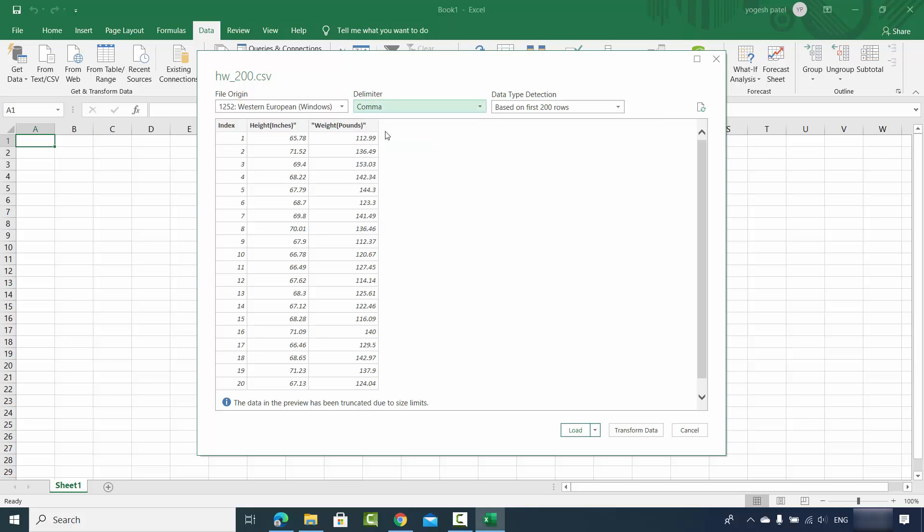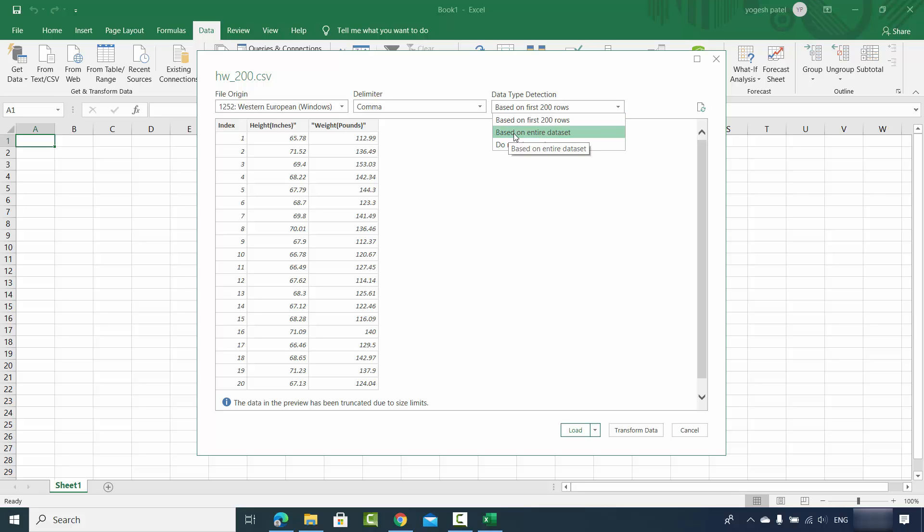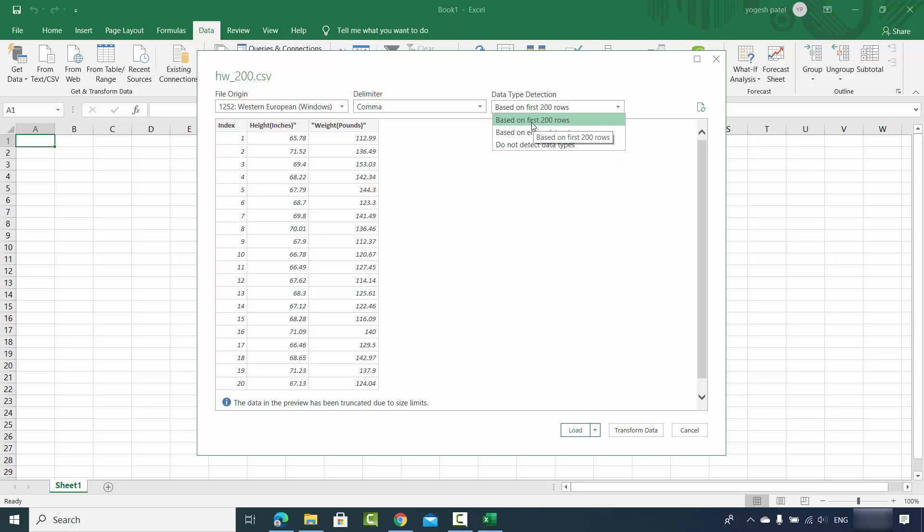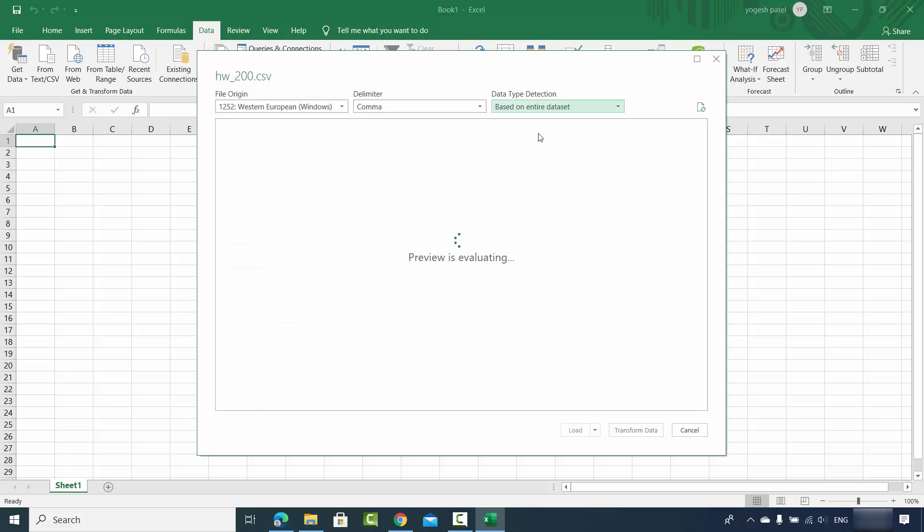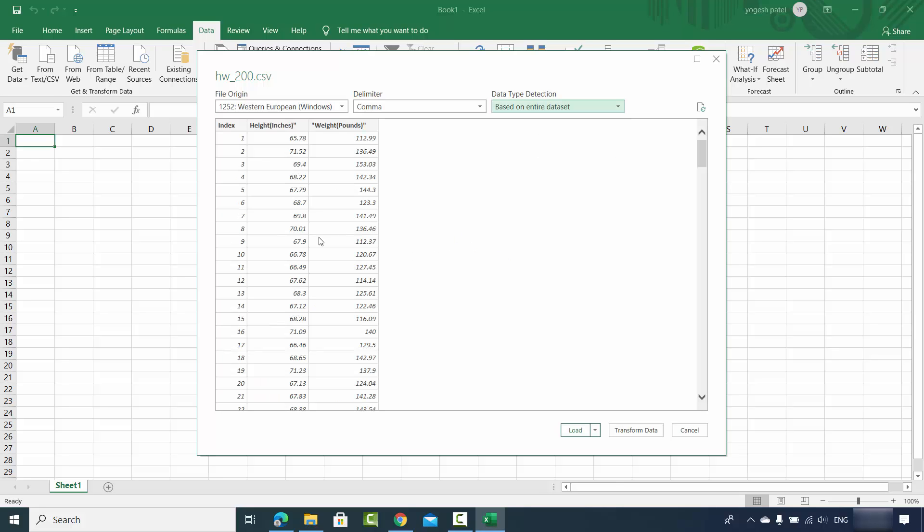You can also choose the data type detection option here: based upon first 200 rows, based upon entire dataset, or do not detect data type. The first 200 rows is good for this kind of data, but if you're not happy with the result you can choose based upon the entire dataset. It's going to show you the preview of your data, and once you're happy with this preview, just click on Load.